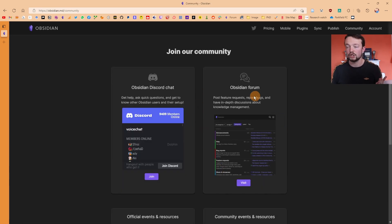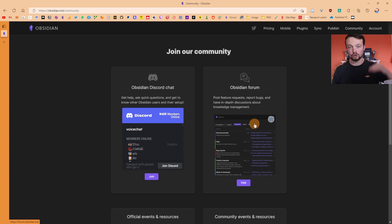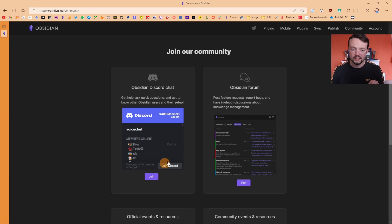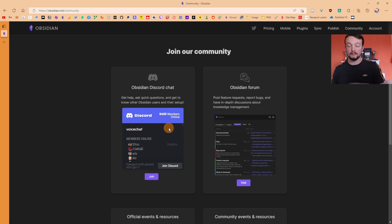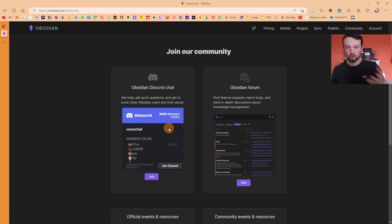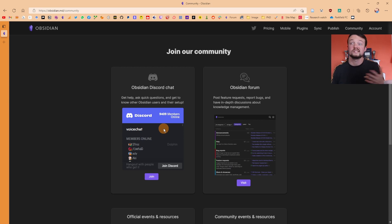The Obsidian community is spread across the official Obsidian forum, which covers questions, answers, feature requests, and release notes, alongside the Obsidian Discord. I highly recommend joining the Discord because there are people at all levels from beginner to expert, plus developers discussing plugin development, community plugins, code queries — every question you could have will be answered somewhere in there.